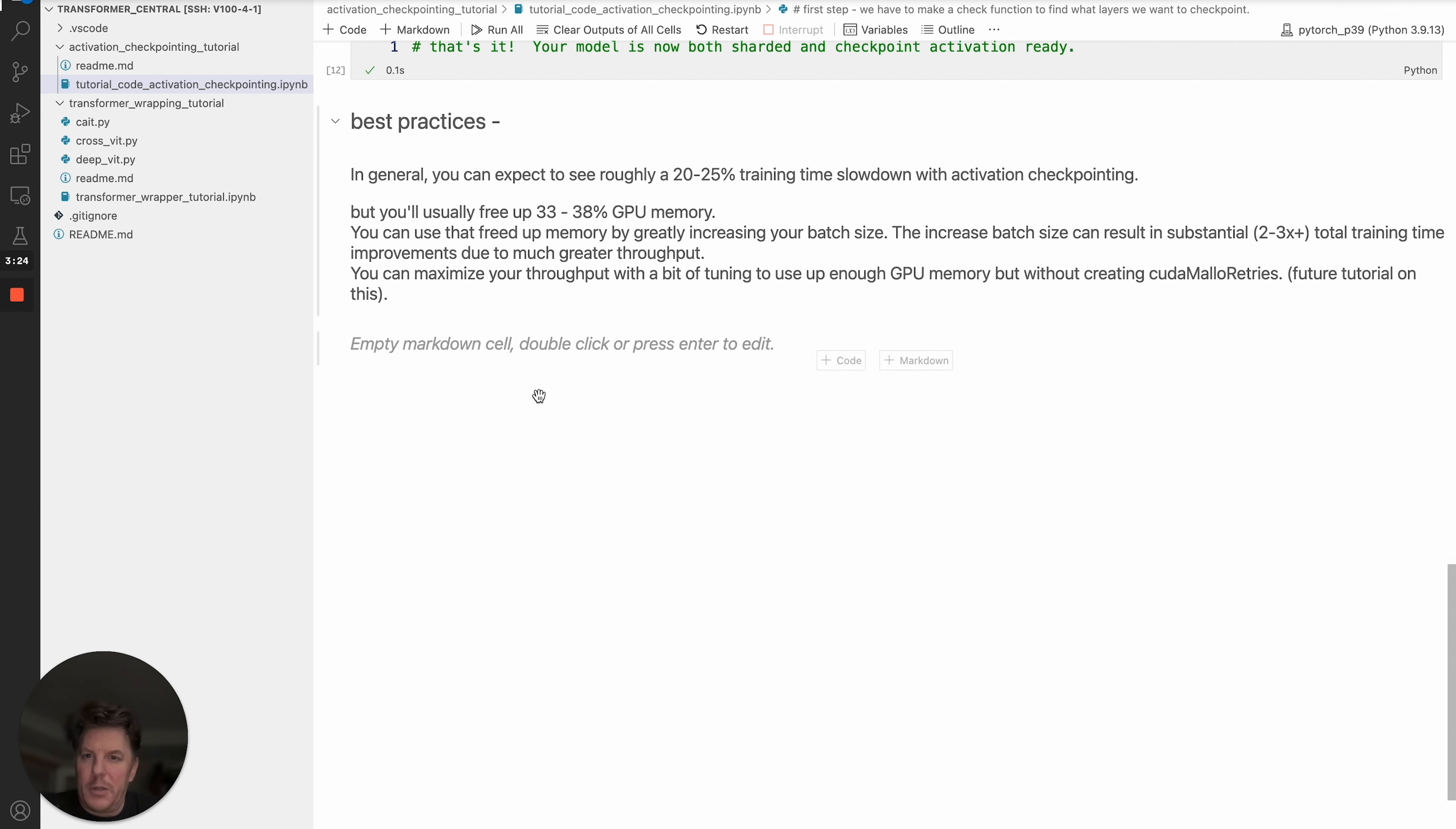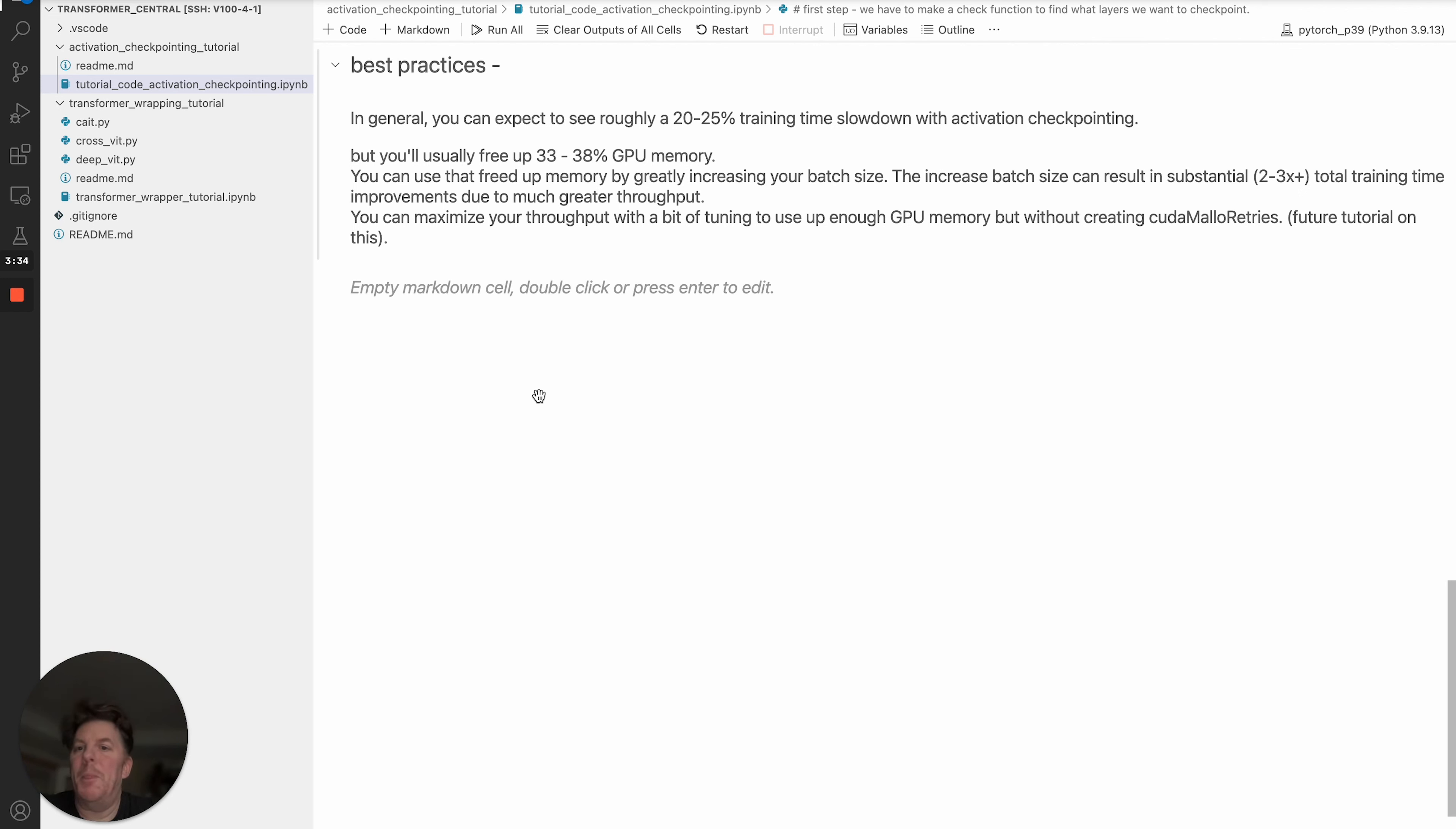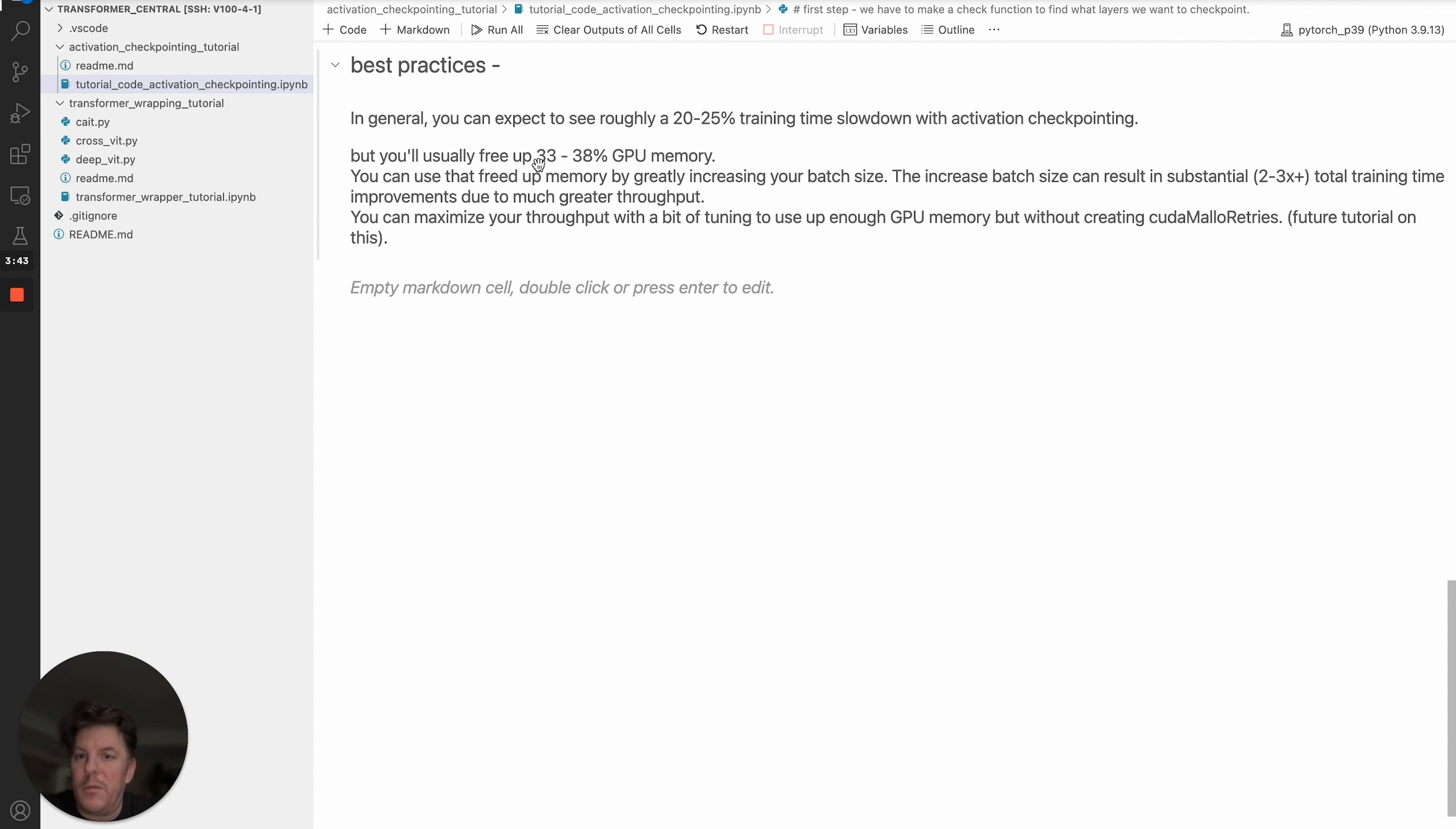For best practices, there's really one main trade-off you should expect to see: roughly a 20 to 25% slowdown in your training time, just because you're effectively doing a double compute both in the forward pass and then redundantly doing some compute in the backward pass. But in exchange, you are freeing up from what I've seen with T5 and some other models, anywhere from 33 to 38% GPU memory.